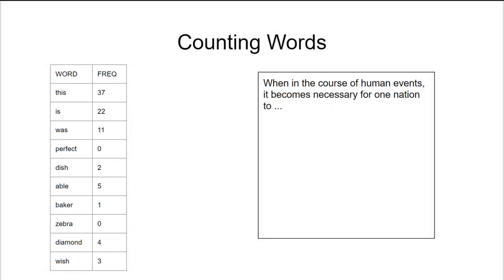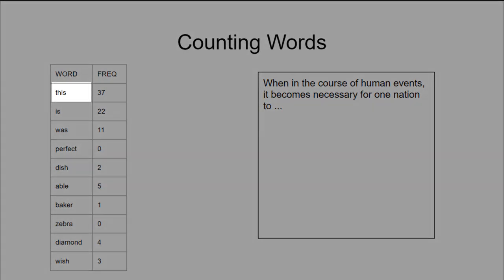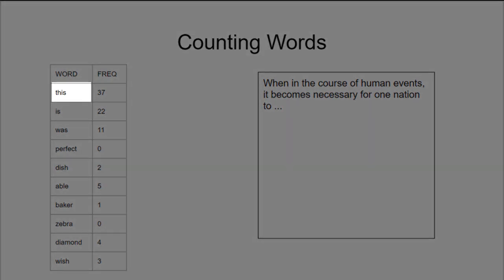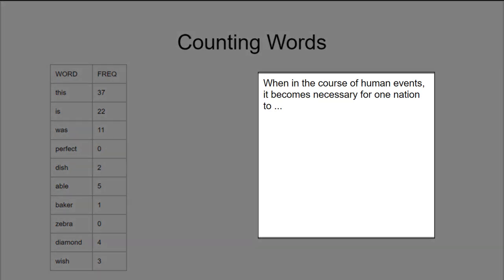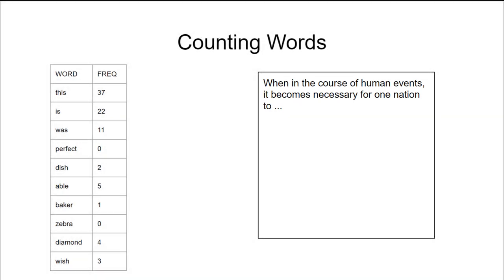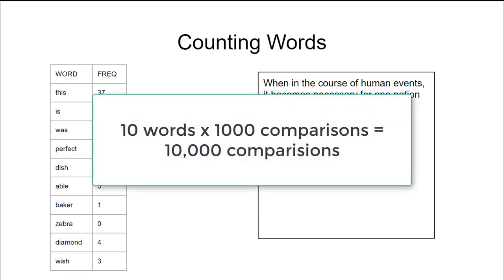Well one thing we could do is take each word from the list on the left and search for it by looking through the entire document shown on the right. How many comparisons would we need to do? Well there are ten words on the left and we're searching the entire document ten times, and since there are a thousand words in the document we would end up with ten thousand comparisons.